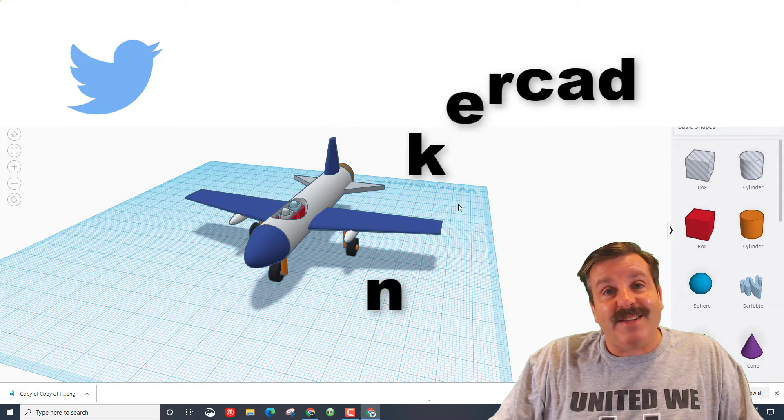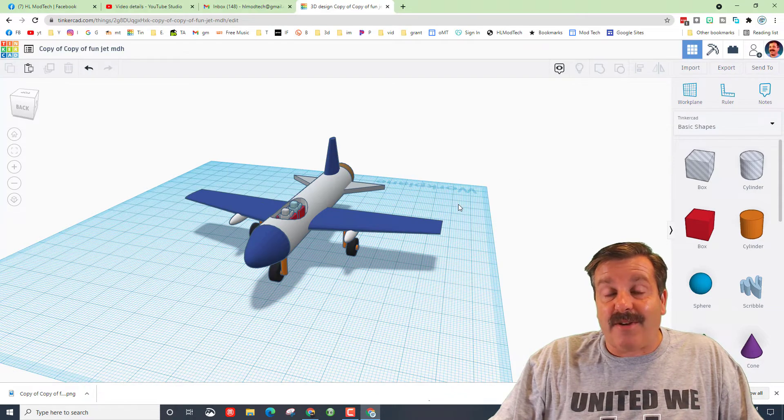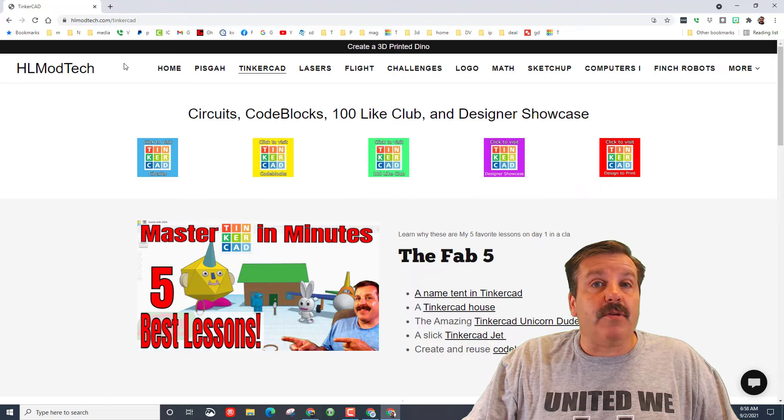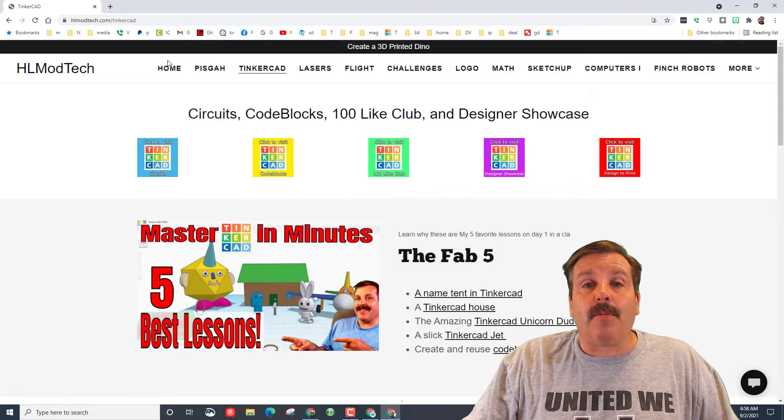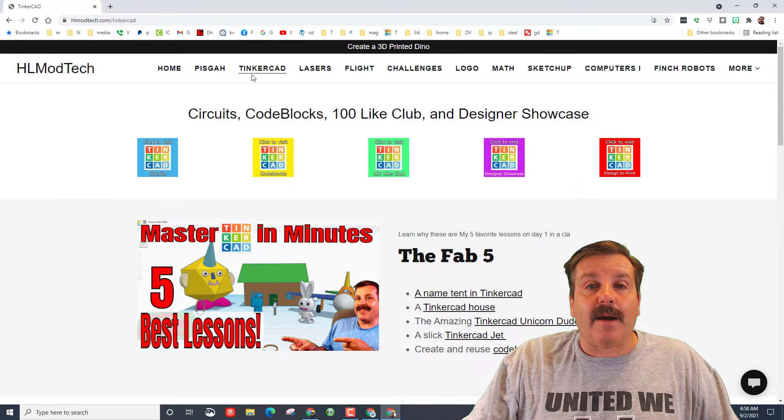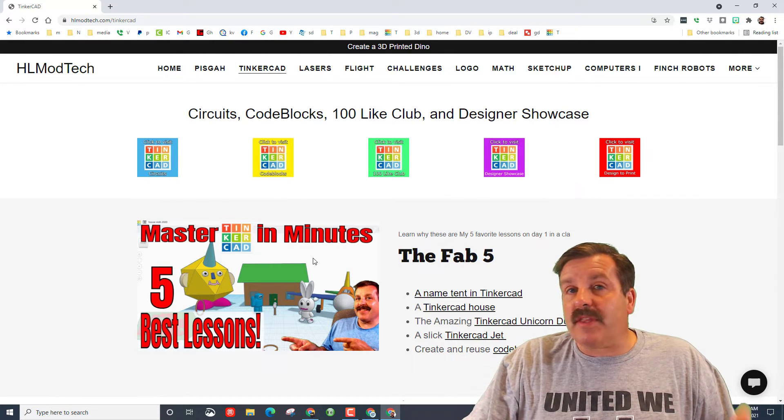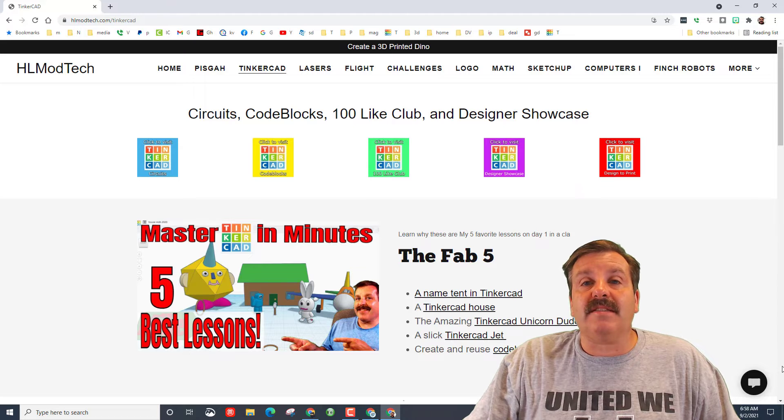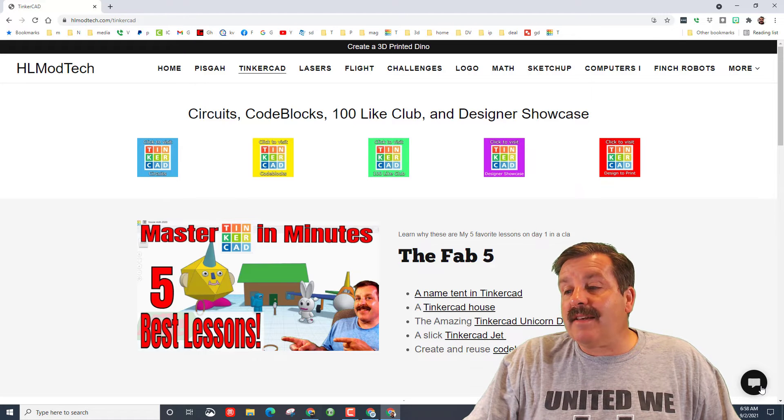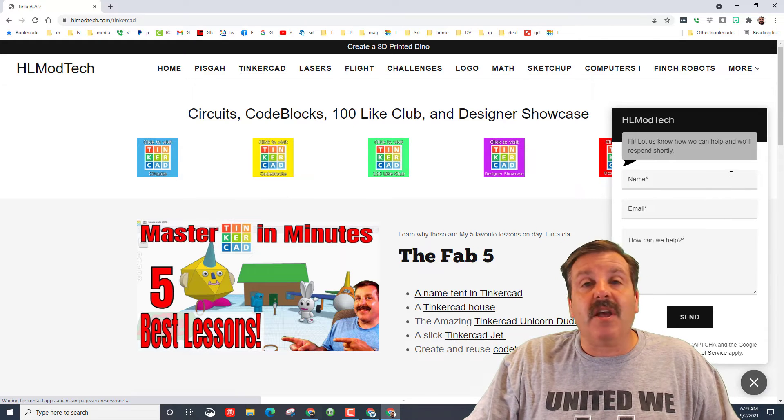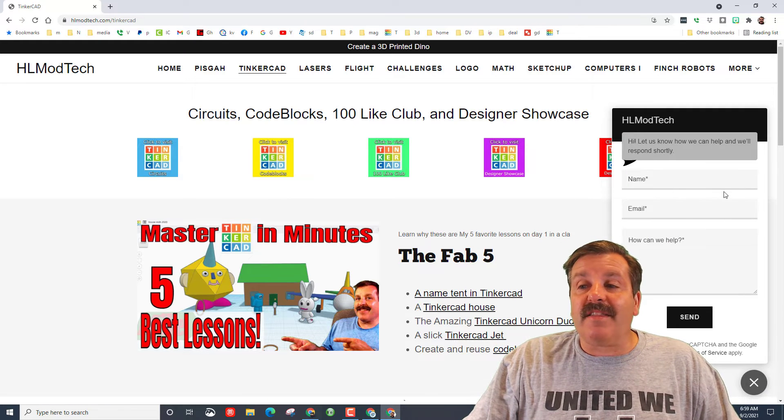You can also reach out to HL Tinkercad. Also friends, don't forget you can visit HLModTech.com. I've got a Tinkercad page with a ton of lessons on it, and down at the bottom the awesome messaging. You can click on this, fill it out, and reach out to me almost instantly.